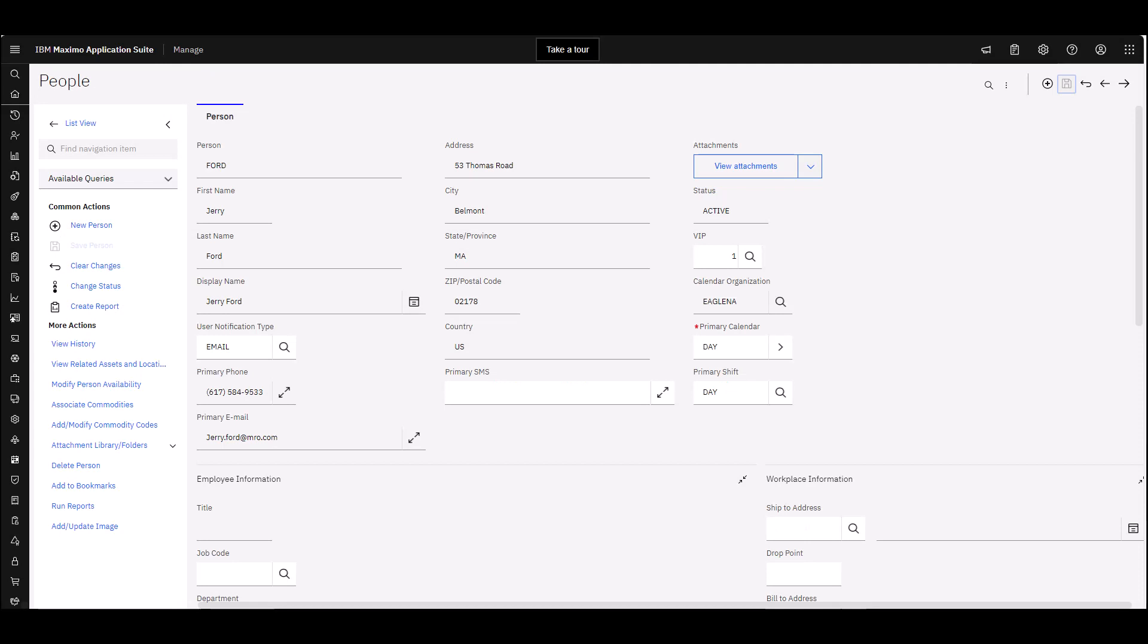Now let's go over to our person records. Anybody that you are going to be assigning work to, checking their availability, all needs to have a person record set up. What do we need to have on the person record?